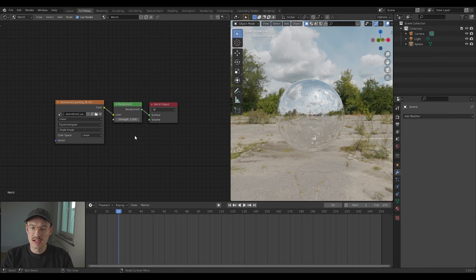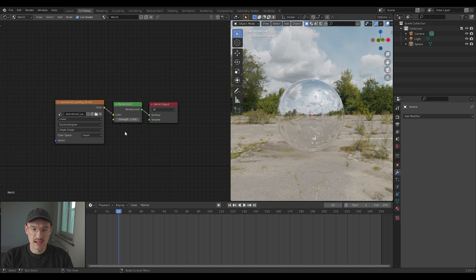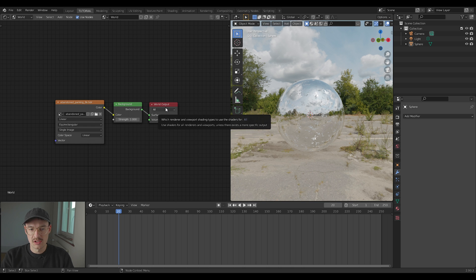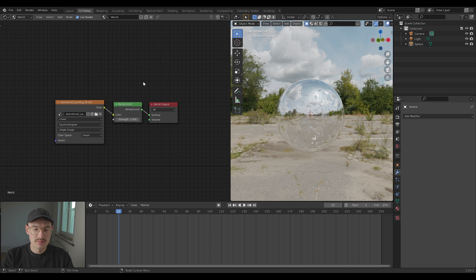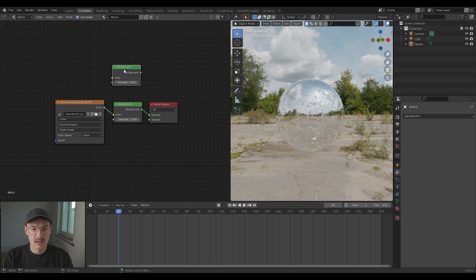Your basic node setup will look like that: HDRI, background, and world output. What you need to do to have a different background is first of all add another background node.